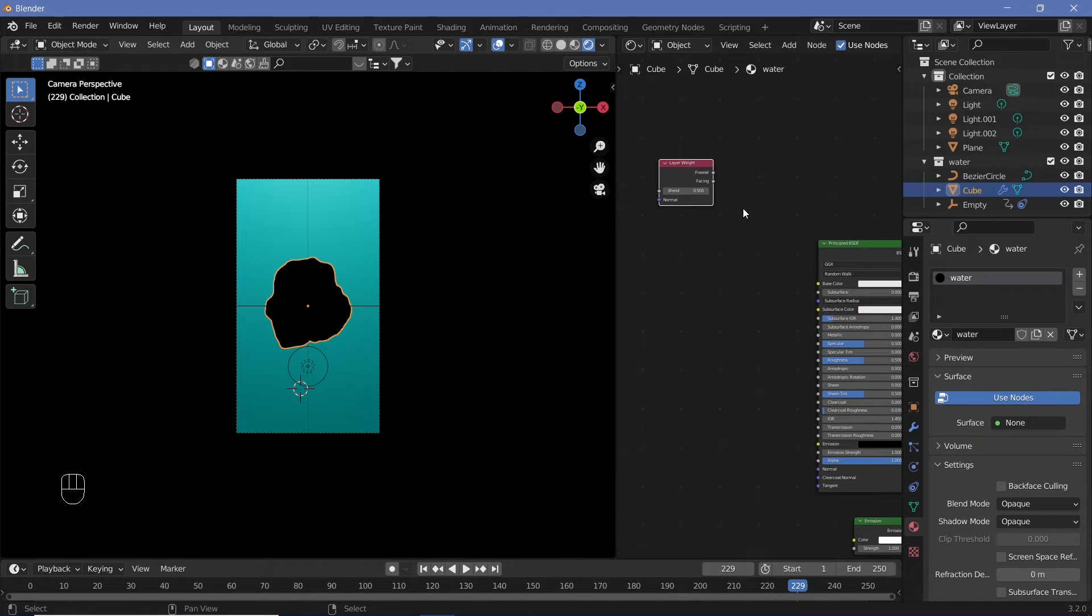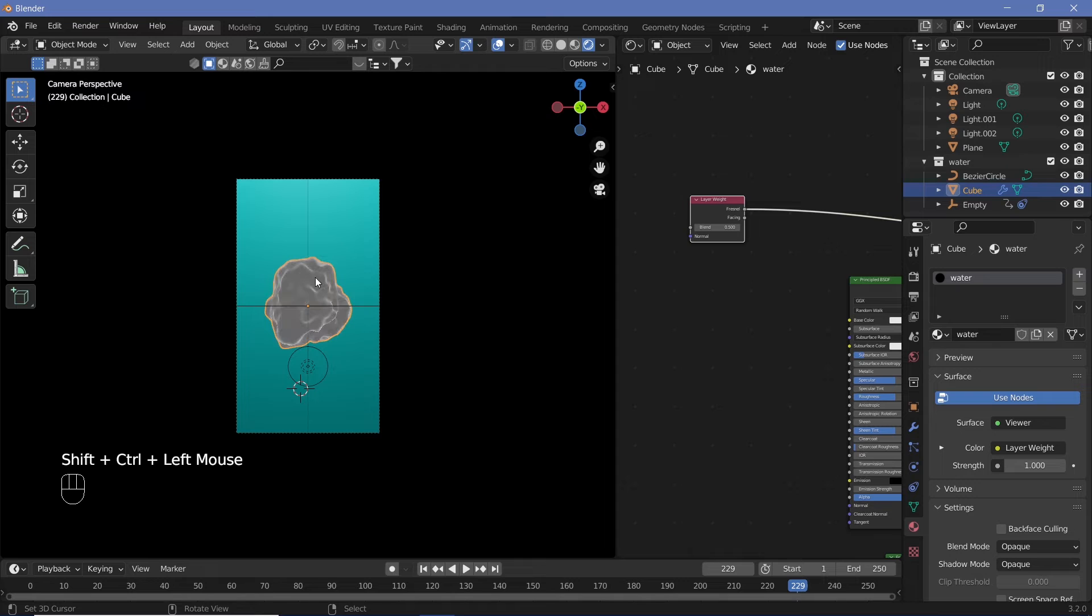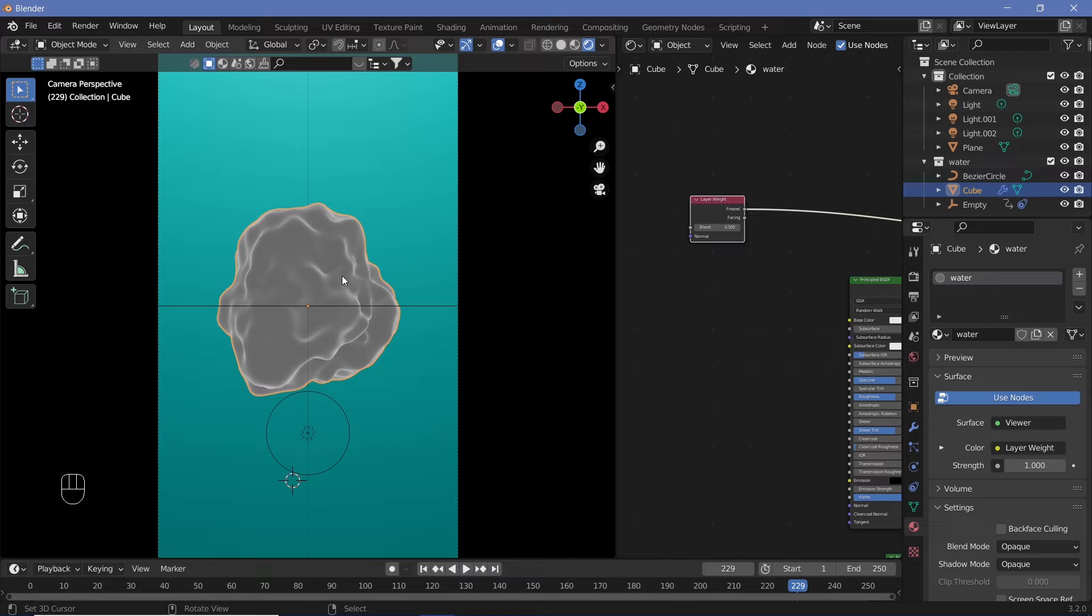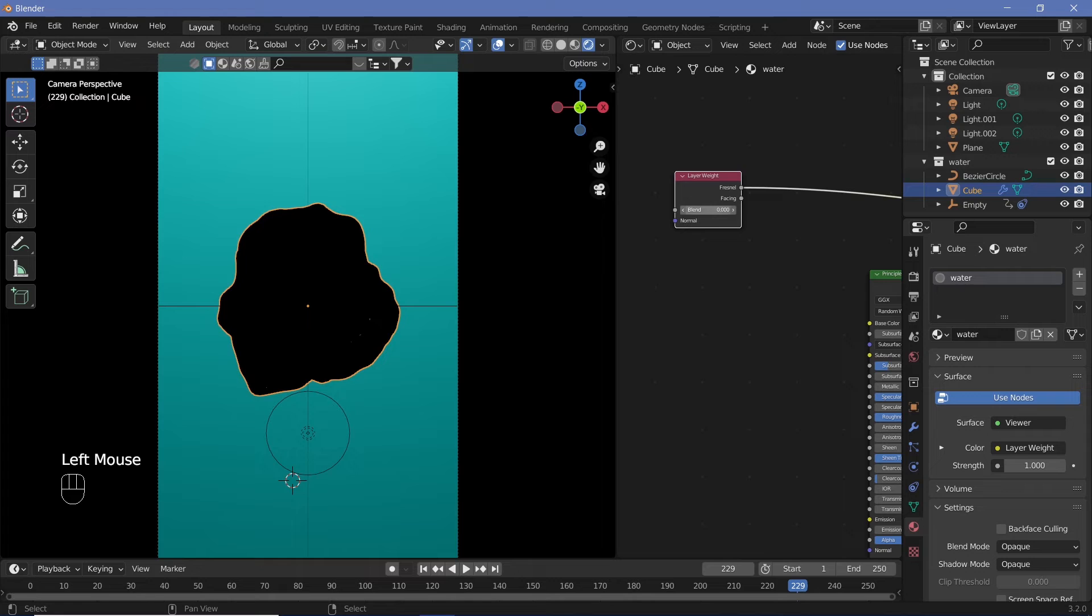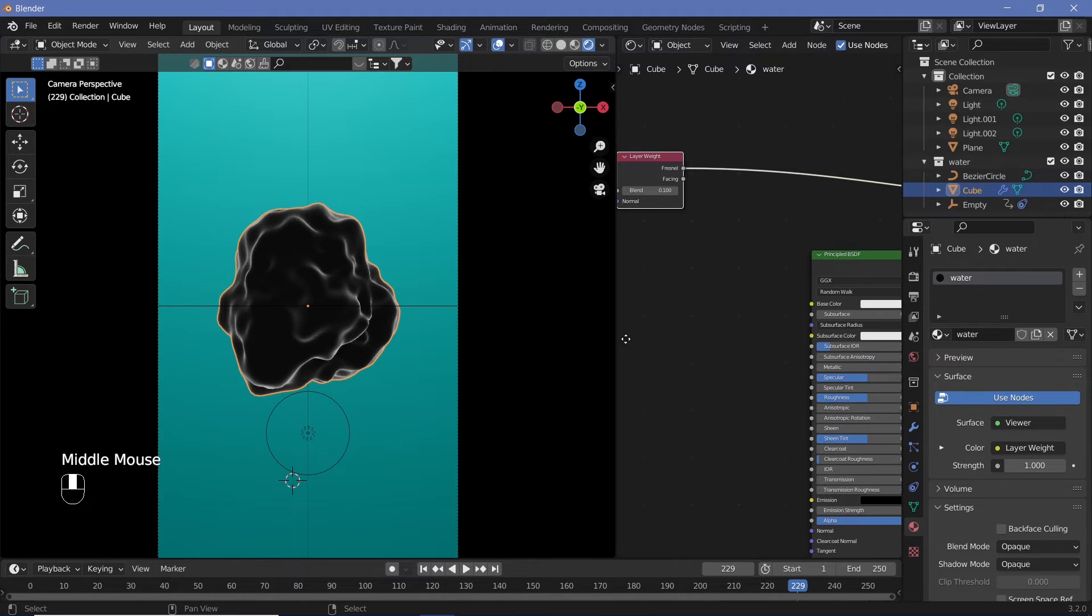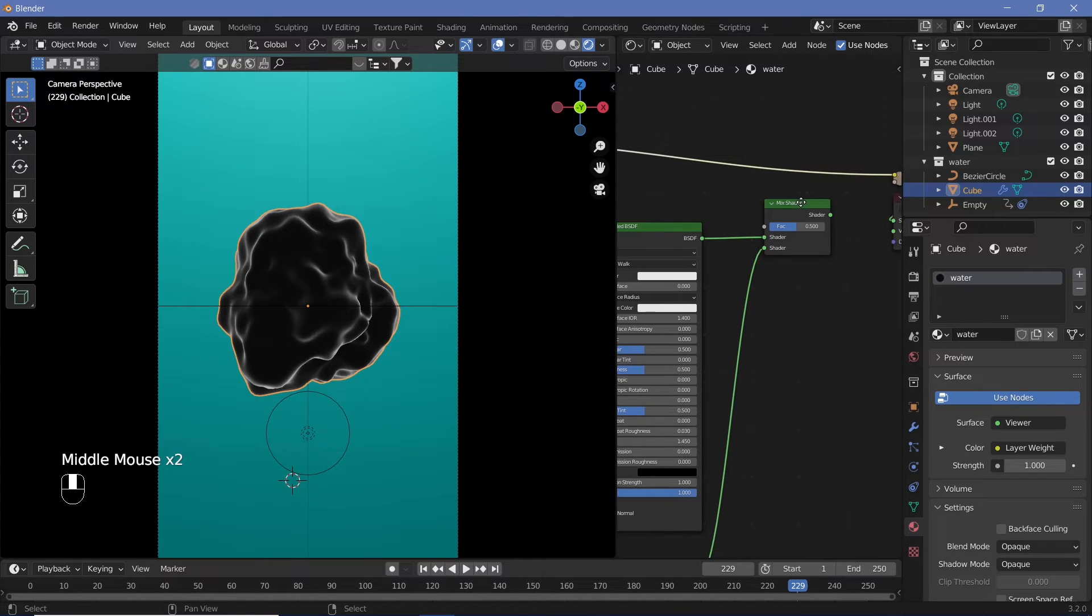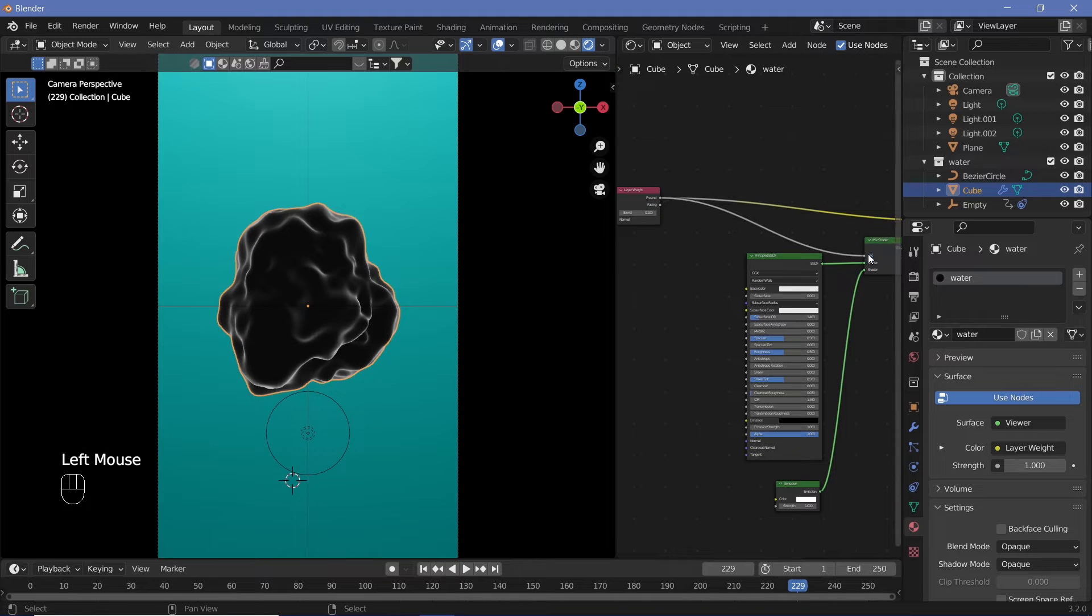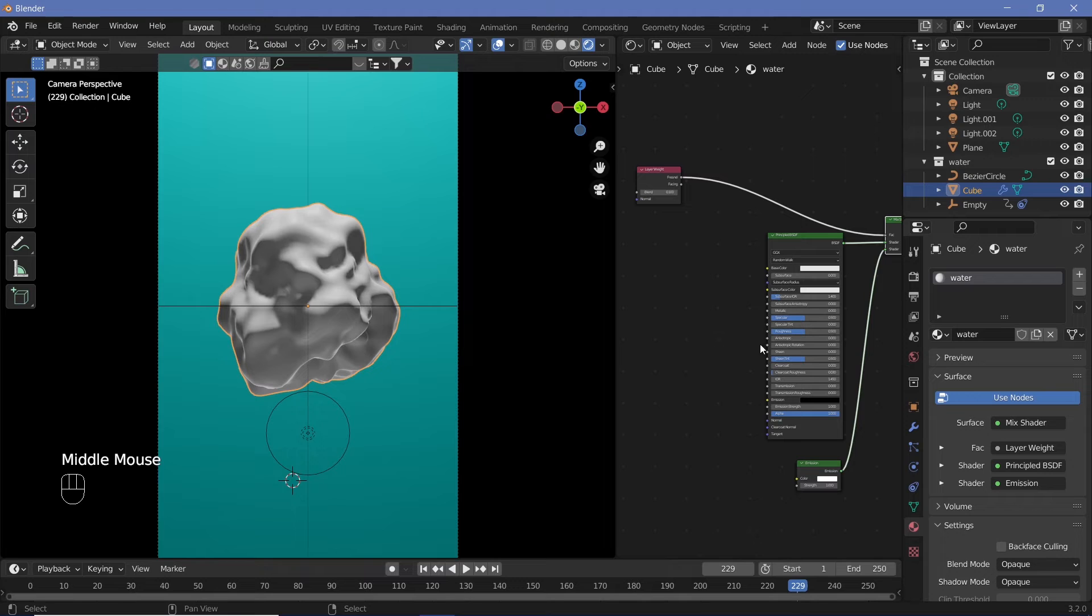Hook up the Fresnel of the Layer Weight node into the Factor of the Mix Shader. Control+Shift+click the Layer Weight node with Node Wrangler to see how it lights up the object. By reducing the blend, we can create a mask that gets only the edges to light up. We can hook this into the Factor of the Mix Shader.